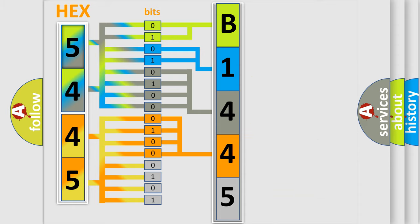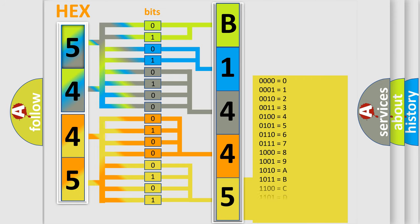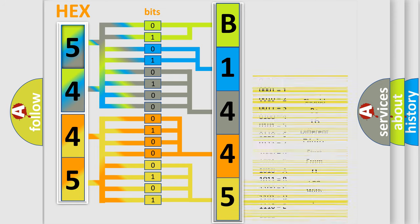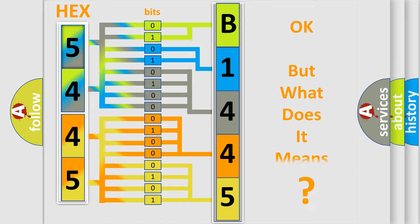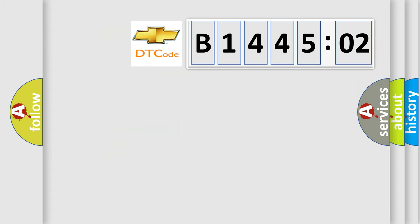A single byte conceals 256 possible combinations. We now know how the diagnostic tool translates the received information into a more comprehensible format. The number itself does not make sense to us if we cannot assign information about what it actually expresses.